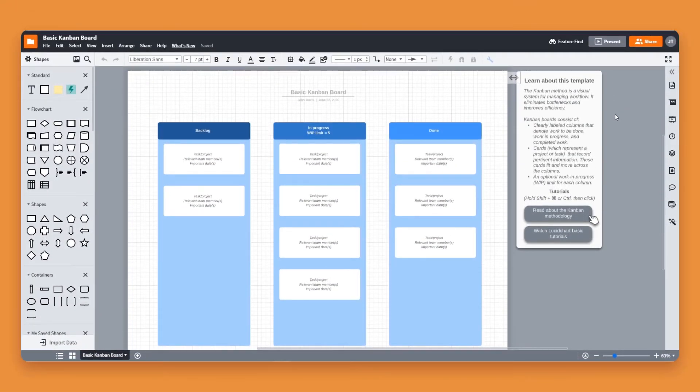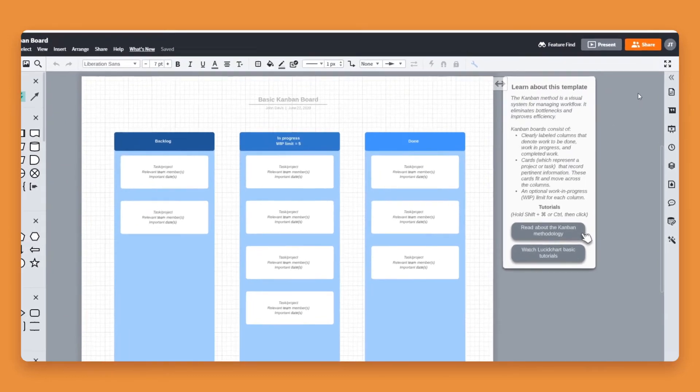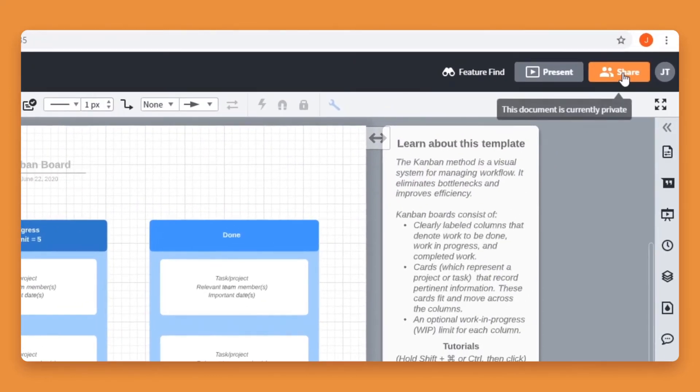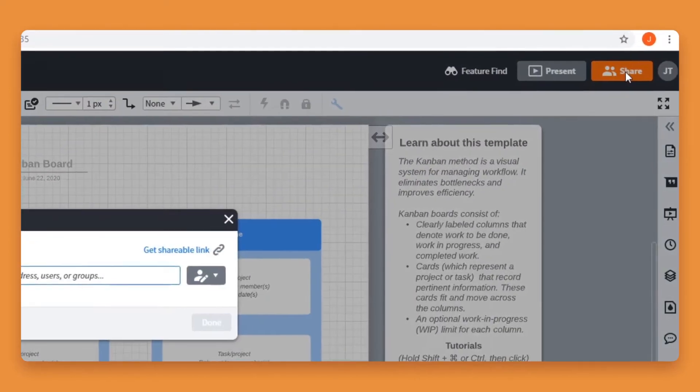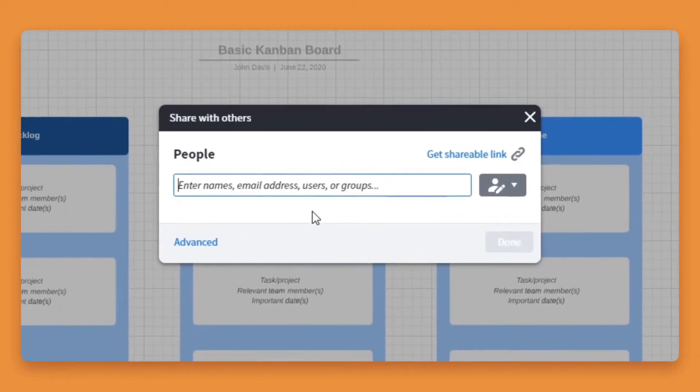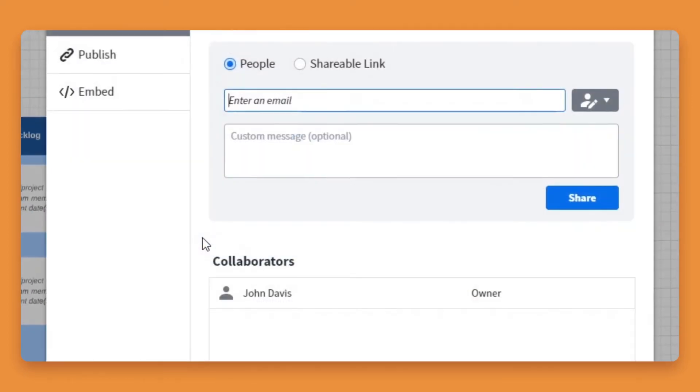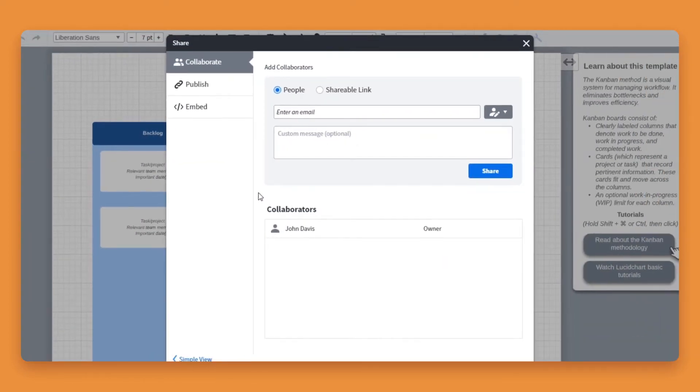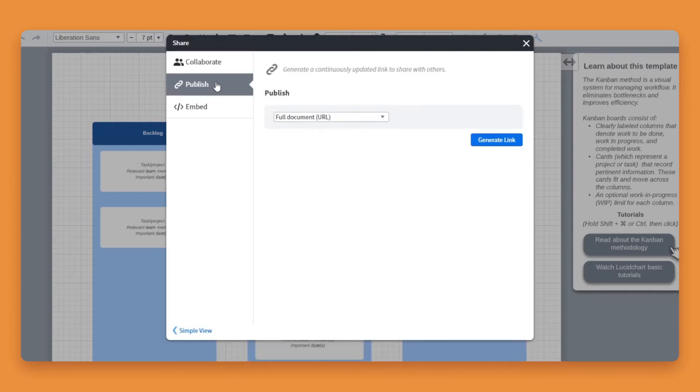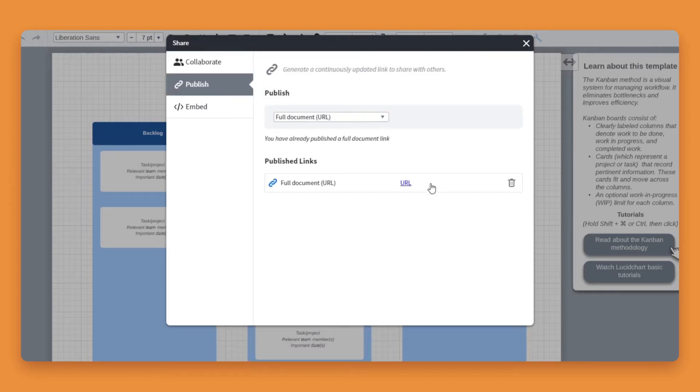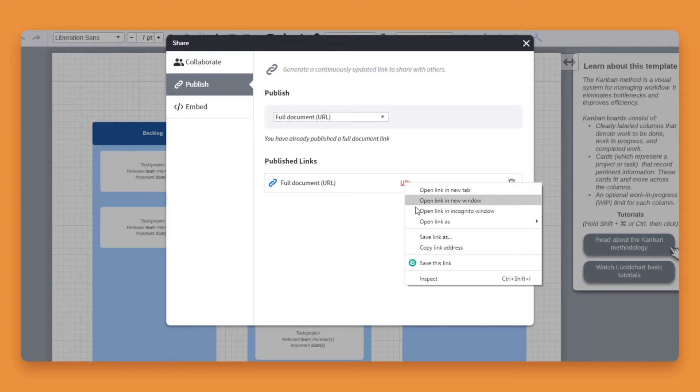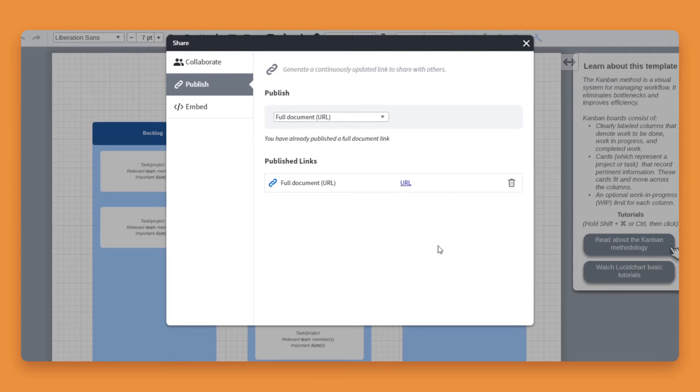Go to the Lucid chart platform and open up the chart you want to embed. Click on the share button on the top right hand corner. On the pop-up, click on the publish tab. Here you can adjust the publish settings and click on the generate link button. Then copy the URL from the published links.